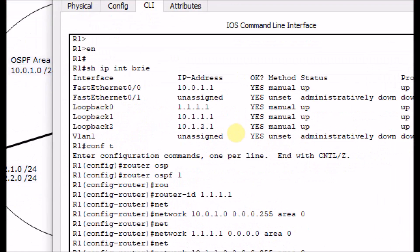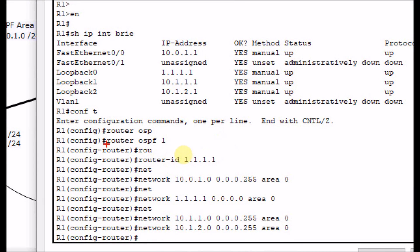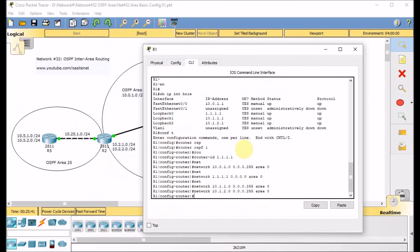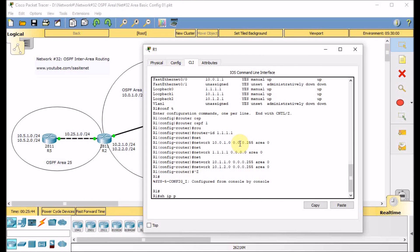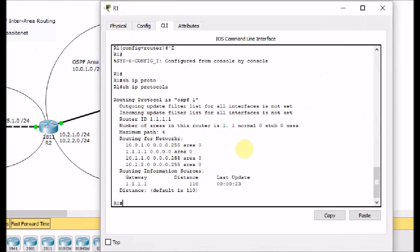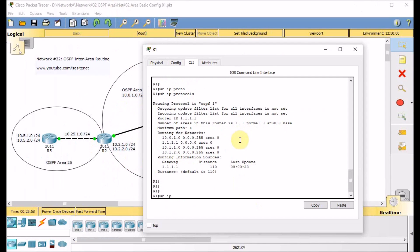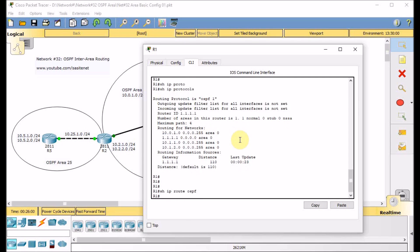Here is the configuration of OSPF on R1: router OSPF 1 with router ID set, physical network advertised in area 0, loopback advertised in area 0, and two networks over loopbacks also advertised in area 0. Using show IP protocols, we can see we are running OSPF process 1 and advertising four networks. Show IP route OSPF — at this time we don't have any router neighbors or OSPF network learned yet.